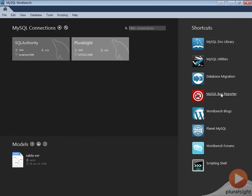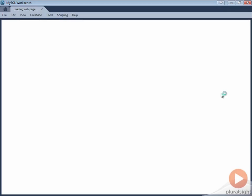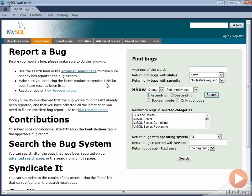The fourth shortcut will bring up MySQL bug reporter. On this page you can report any bug related to MySQL.